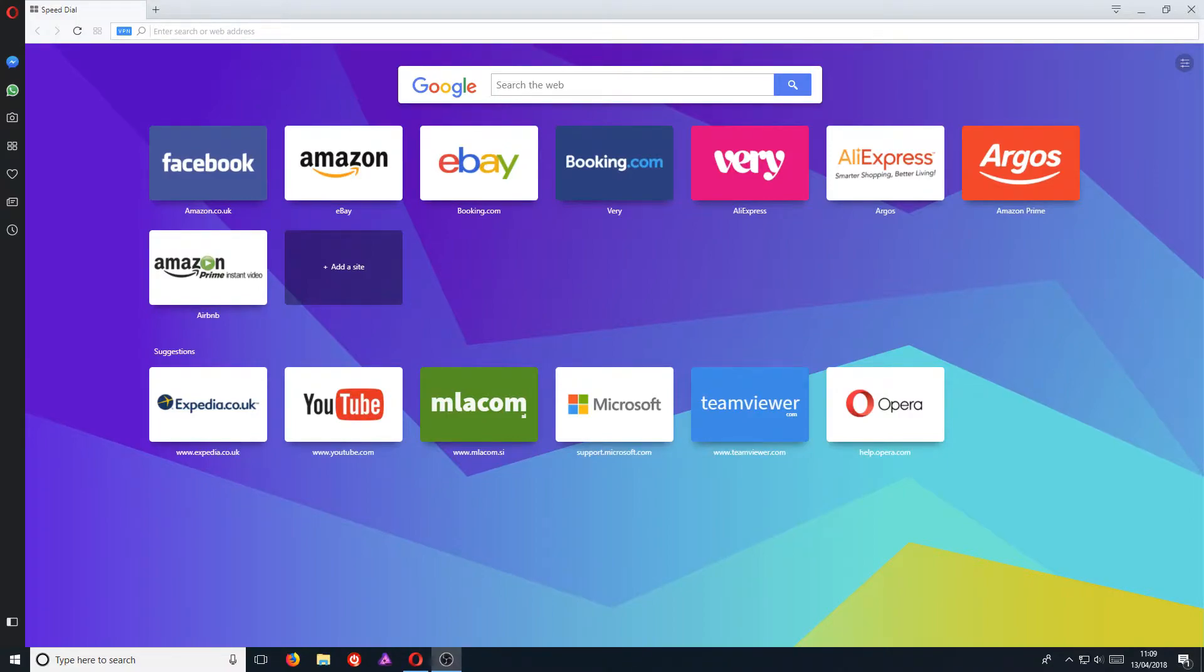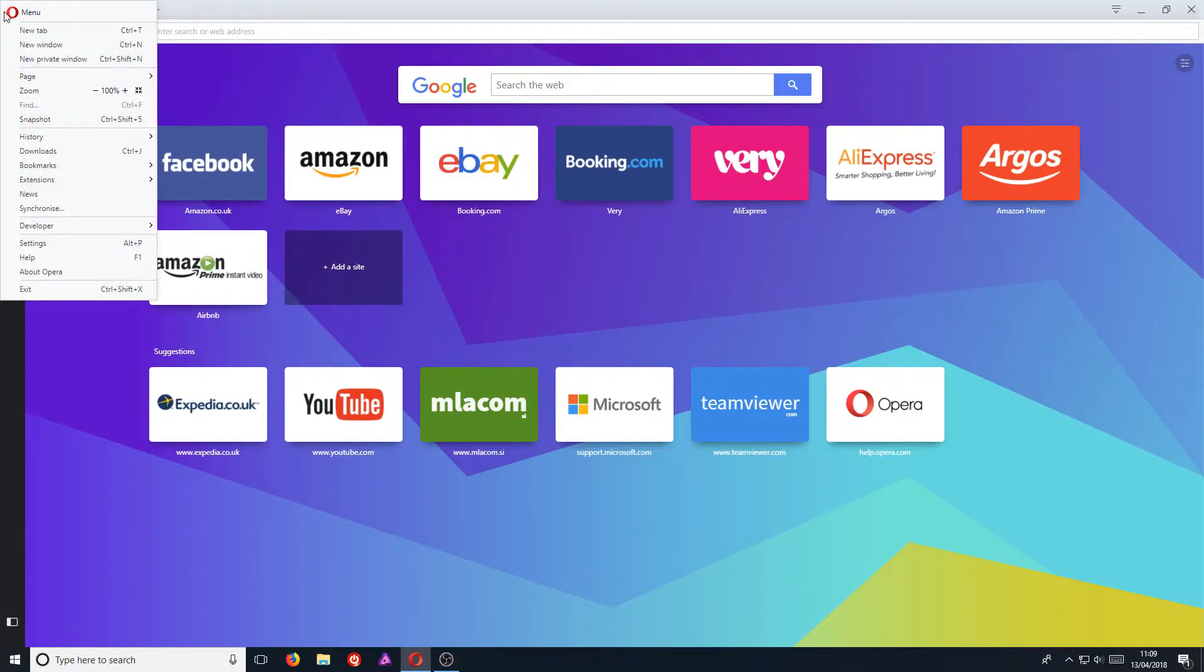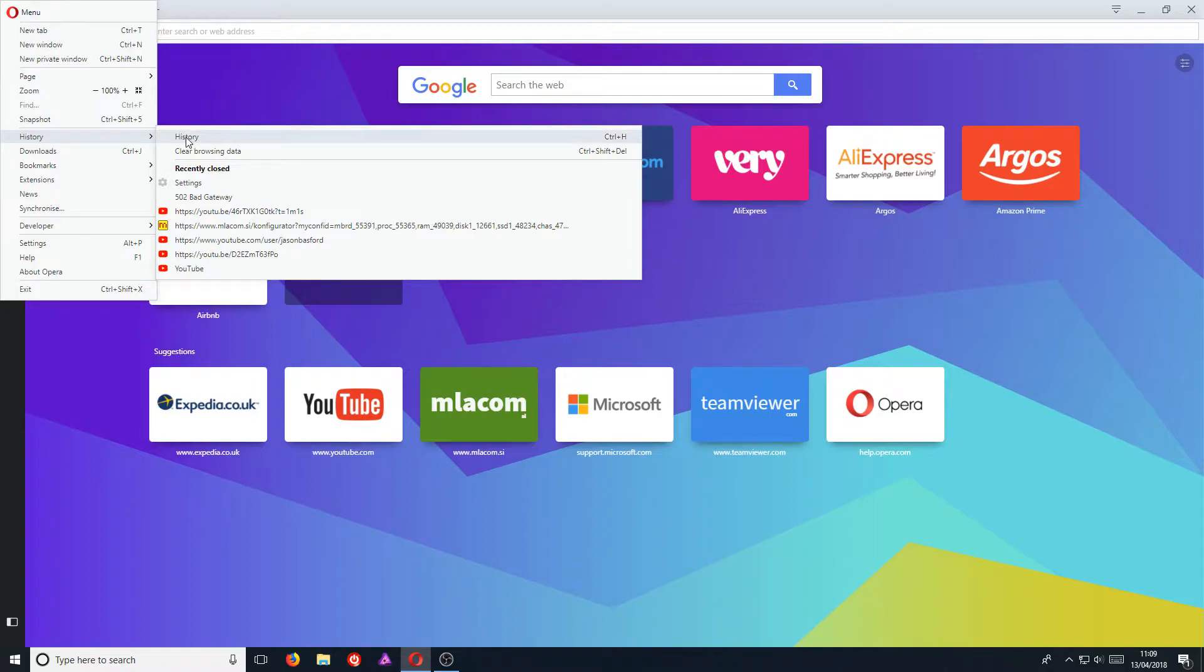To start off with, first you need to open up your Opera web browser. Once you have, go to the top left-hand corner of your screen and click on the O. Then go down to History and click on Clear Browsing Data.